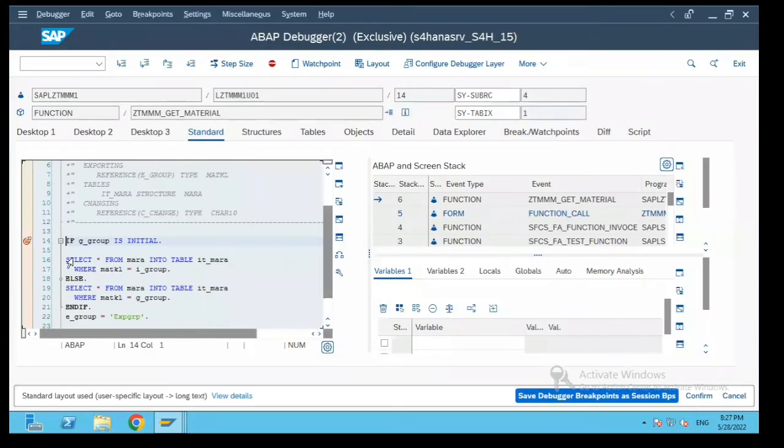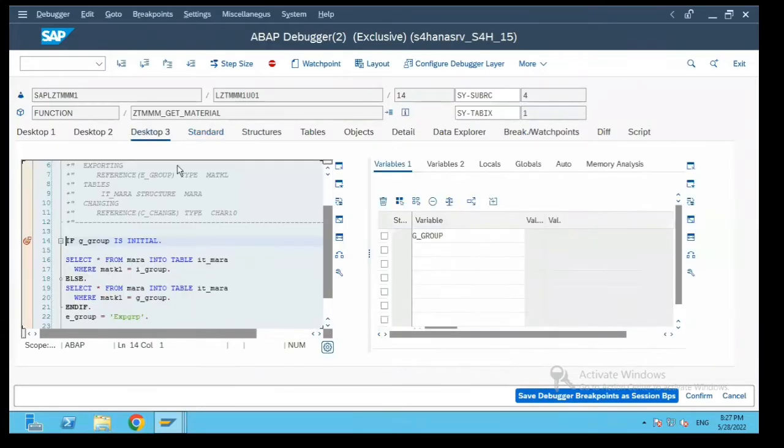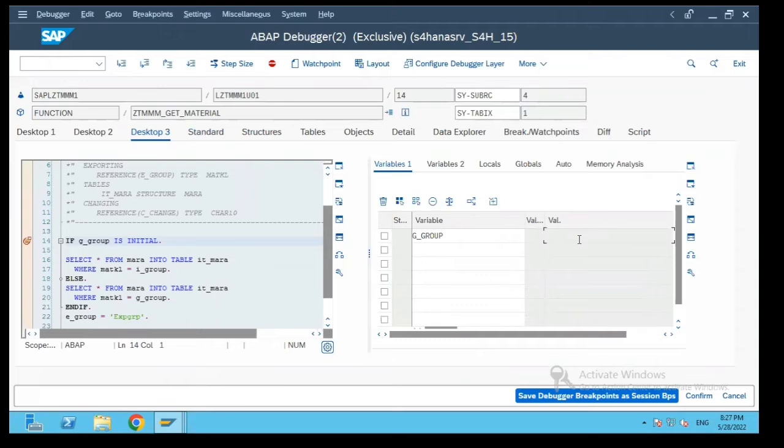Some time back we had set the value for G underscore group which is a global variable and now if you see it is set as blank. The reason is you came back and you selected another function module and you execute it.